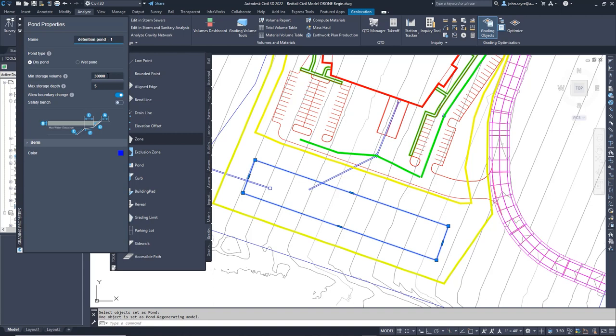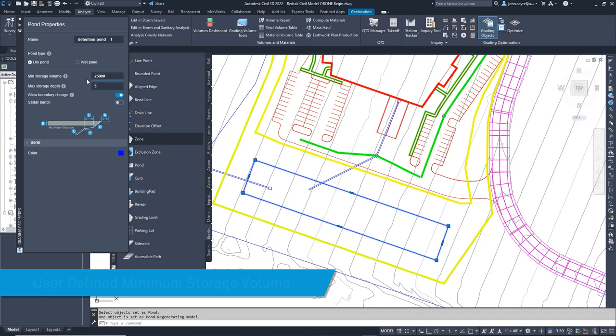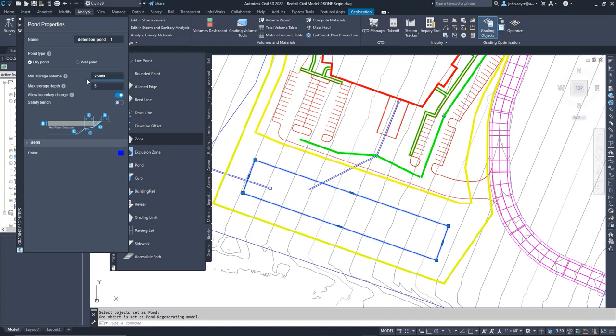One of the pond properties that we will change is the minimum storage volume. This is a great feature because the solver will size the pond for that particular volume, no more iterating back and forth to get the desired volume. We also will set the max storage depth. In this case, we will use four feet.